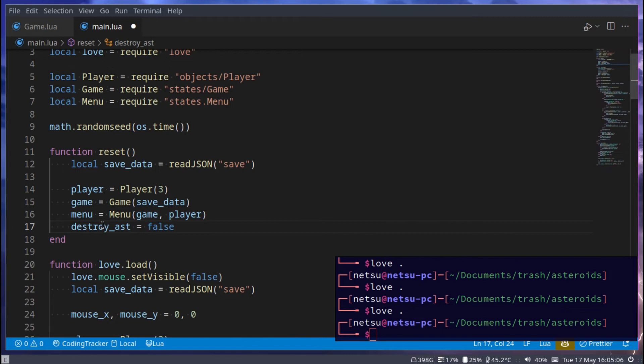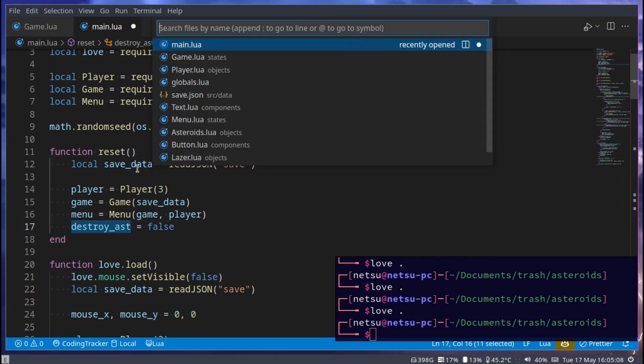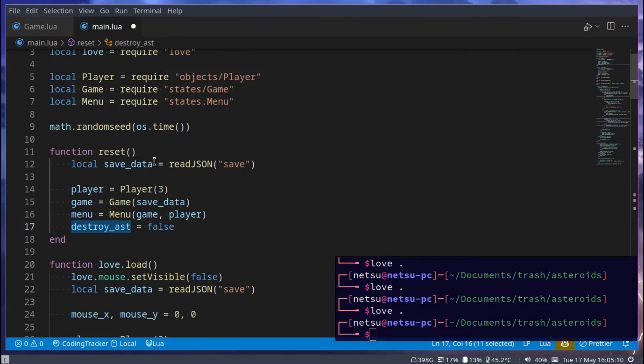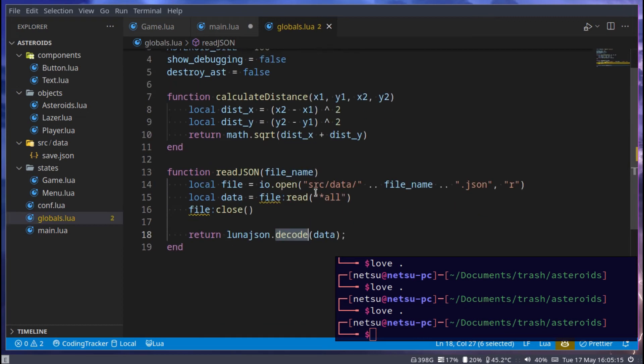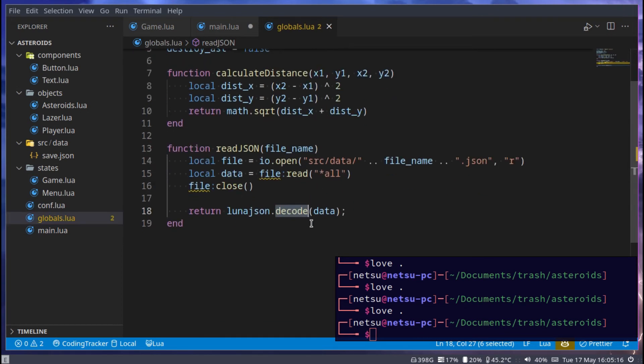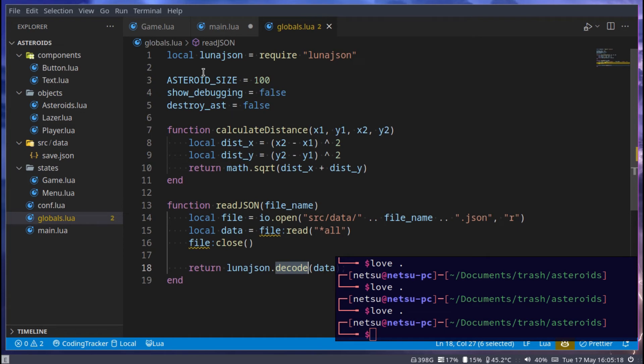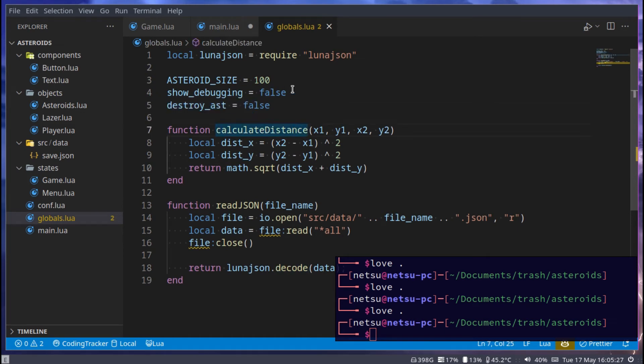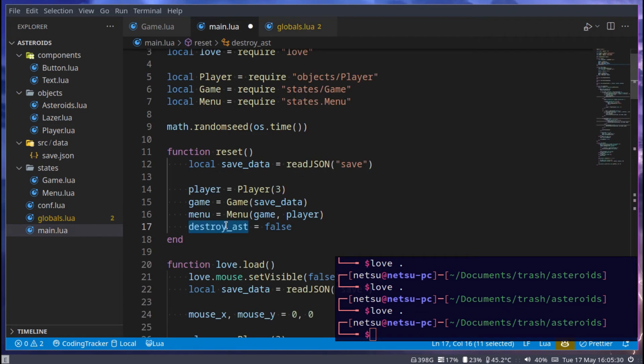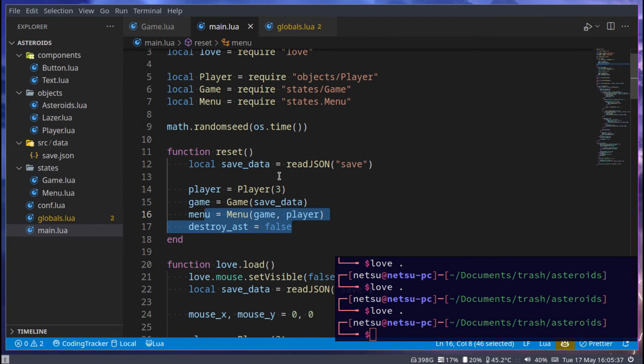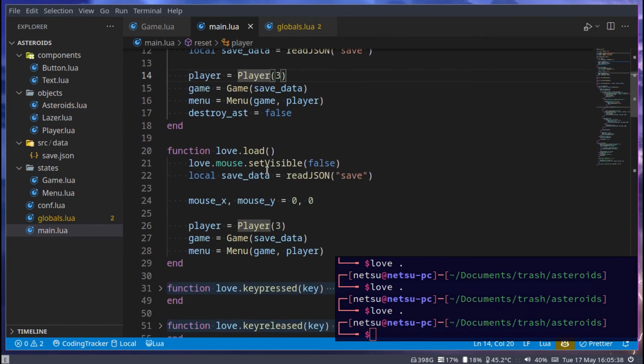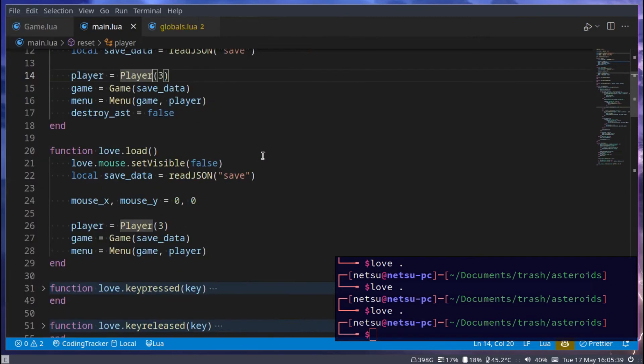And then destroy asteroid, we can make that equal to false. Now this destroy asteroid, you might have forgotten about it, but if we go to our globals.lua, and we can actually keep this here, then you'll notice here, destroy ast. Just so you know where we are coming from. And here we're just making it false again, in case you may have forgotten where this is. Then after that, you basically have created a reset function.